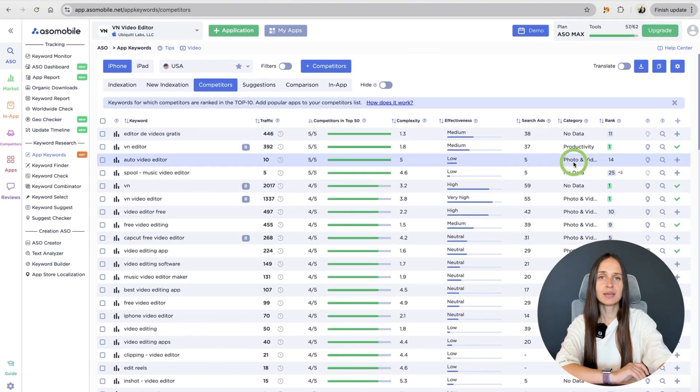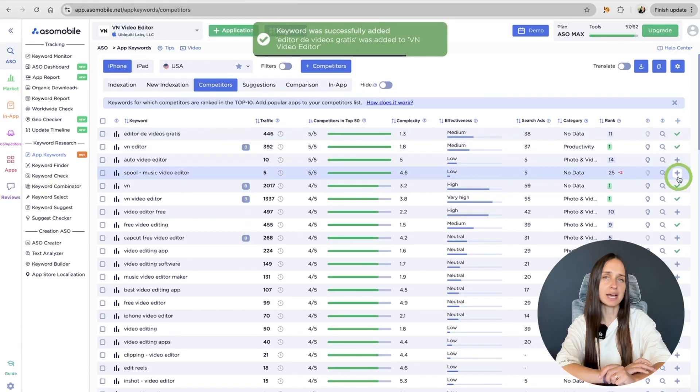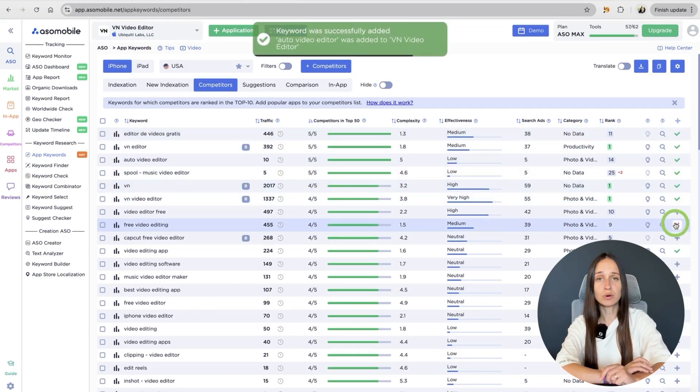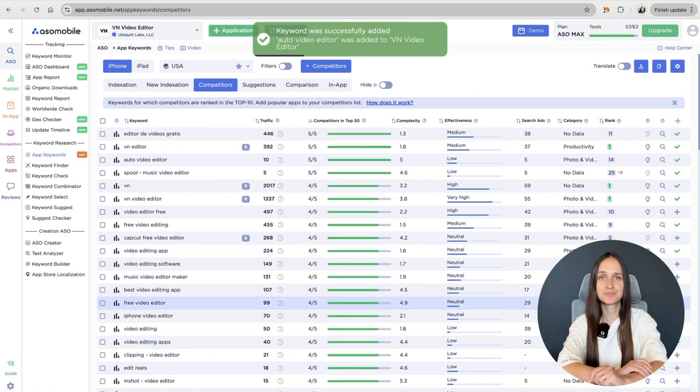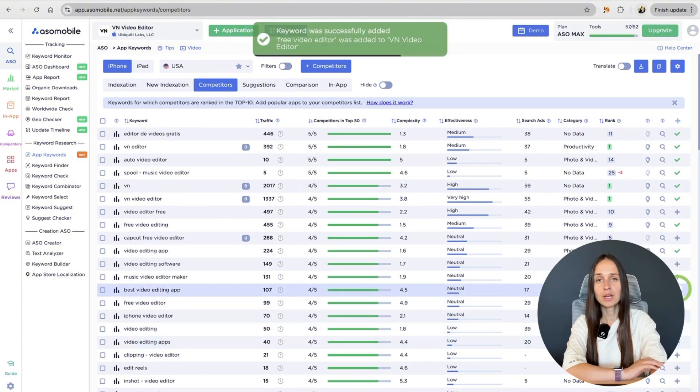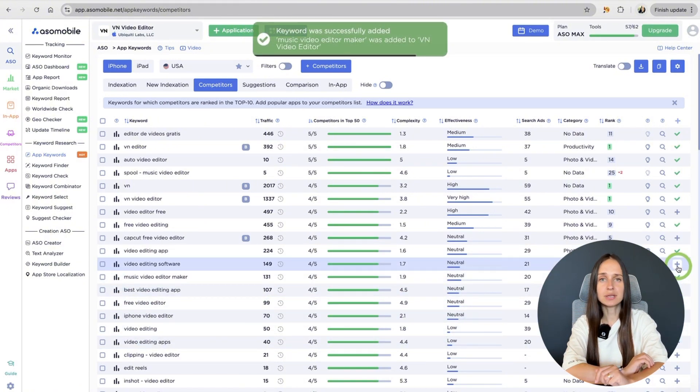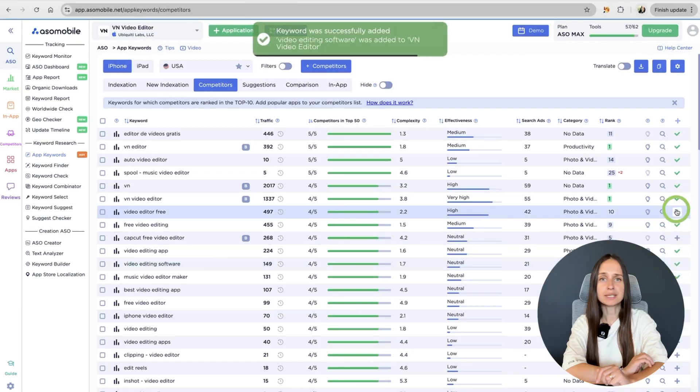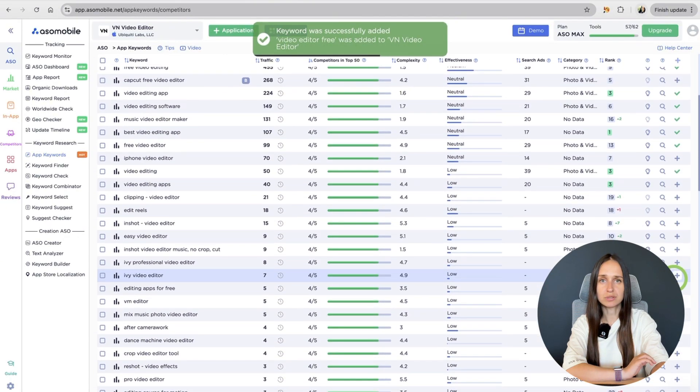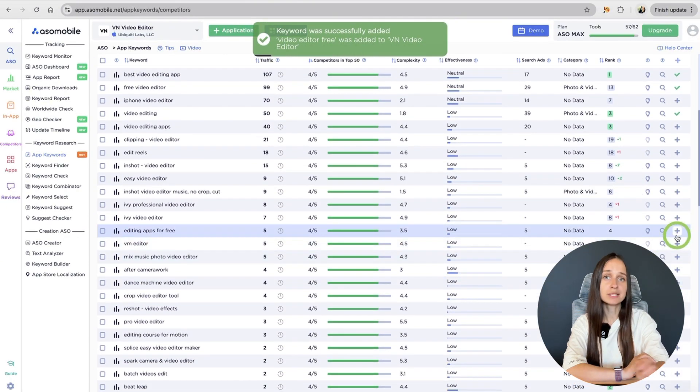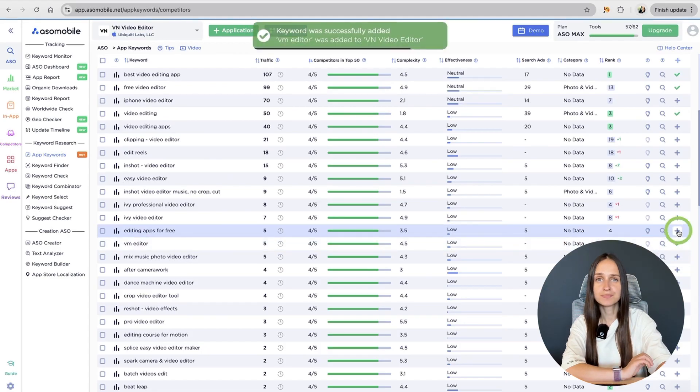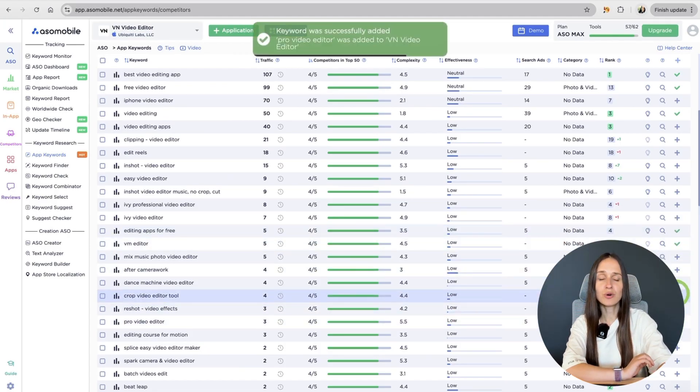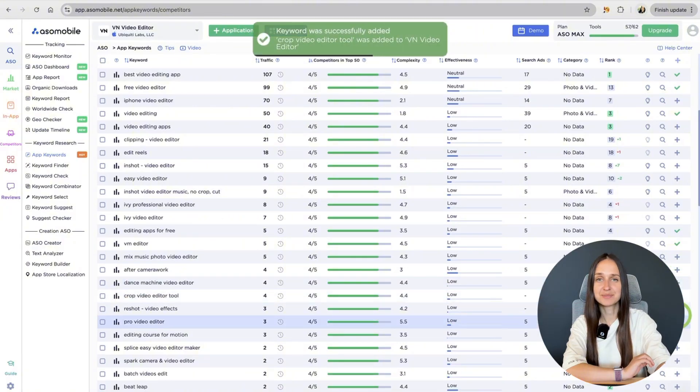In this tab, we can see how many competitors are indexed for a particular keyword and add those words to our list. For example, here you can see that competitors particularly use those words. So, it makes sense to add them to your list. That's what we do now by clicking the Add button.